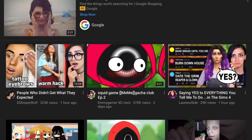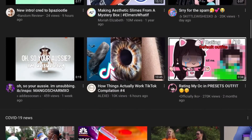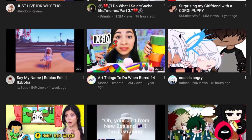Hey guys, sorry for the background noise and the movement. This was requested by my friend — her channel is Flyer Foxy, I'll link her channel in the description after this video is made. She was asking: how do you get a clearer audio?